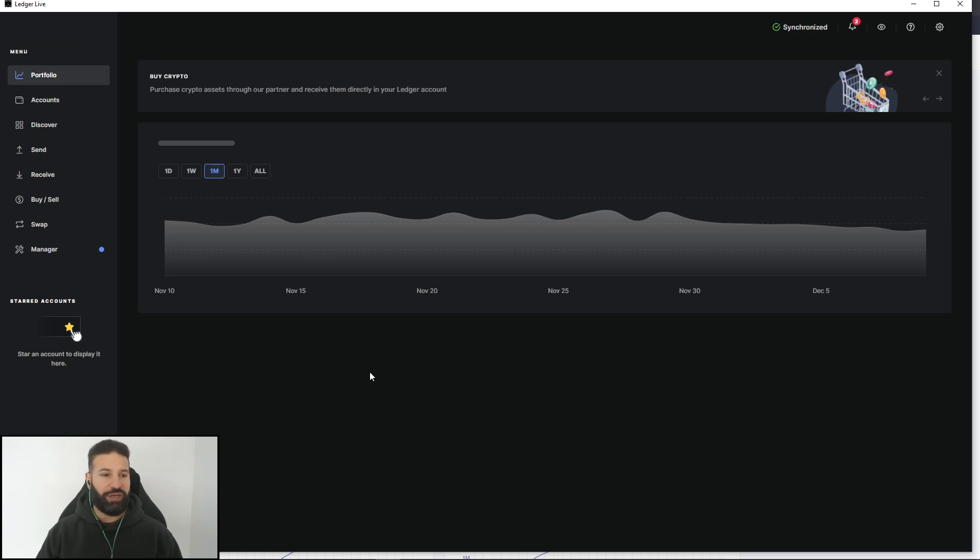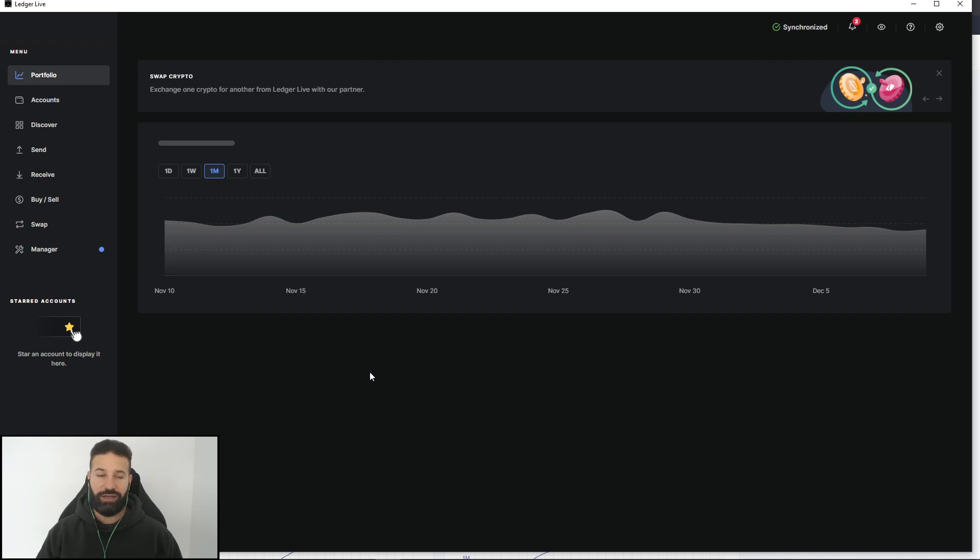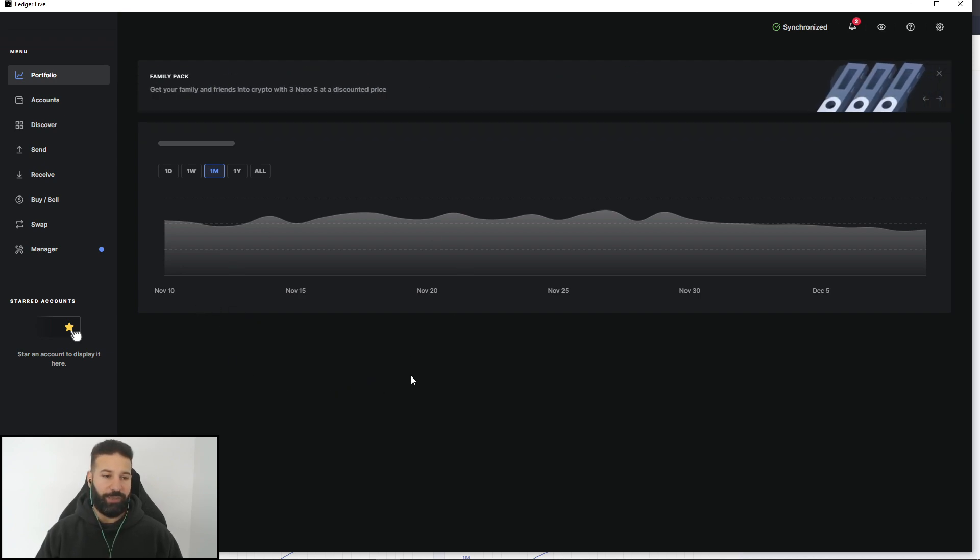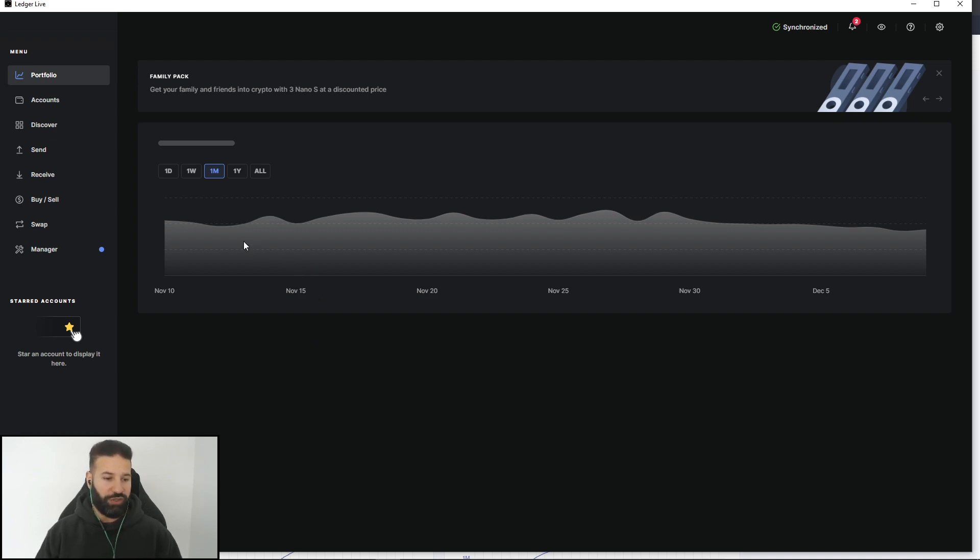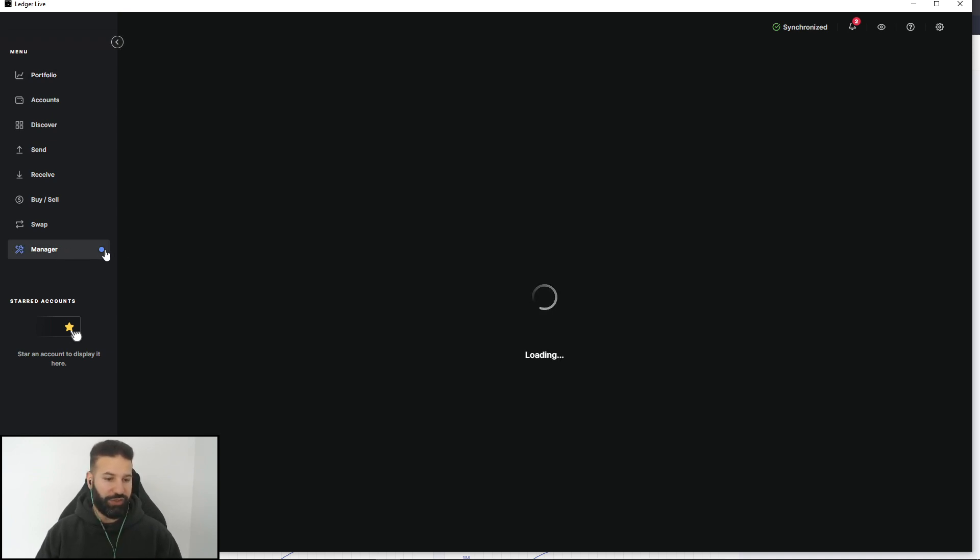So the first thing we need to do is have our Ledger Nano X plugged into our computer and unlocked via our PIN code. Once you have done so, you'll see here I'm on the portfolio section of the Ledger Live. We're going to want to go to manager, and this is where we're going to add the Terra application to our device.